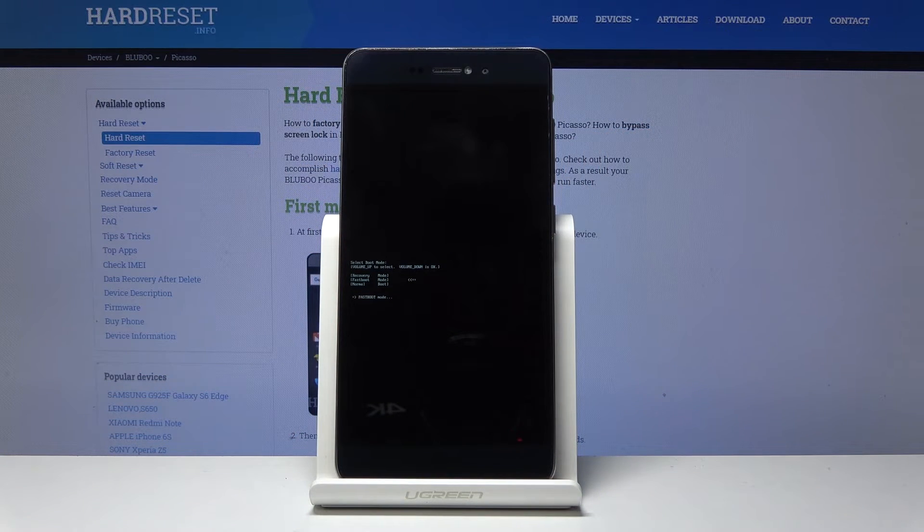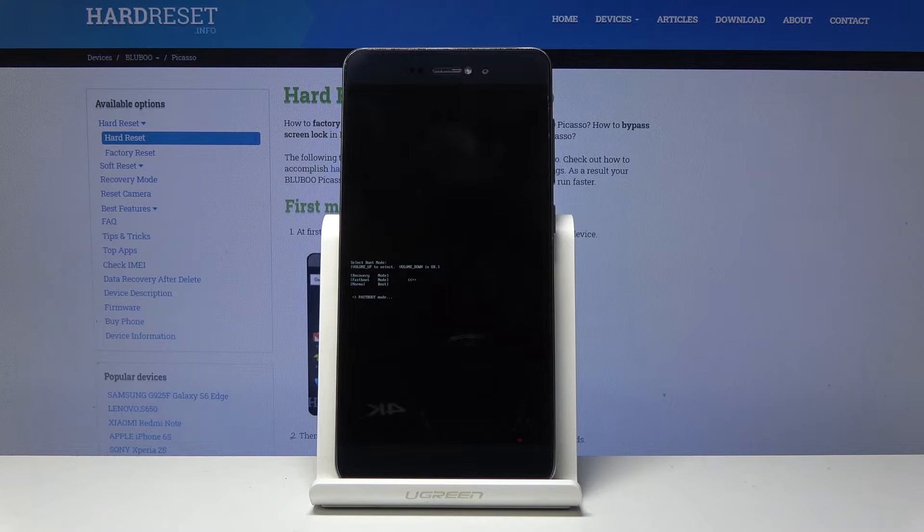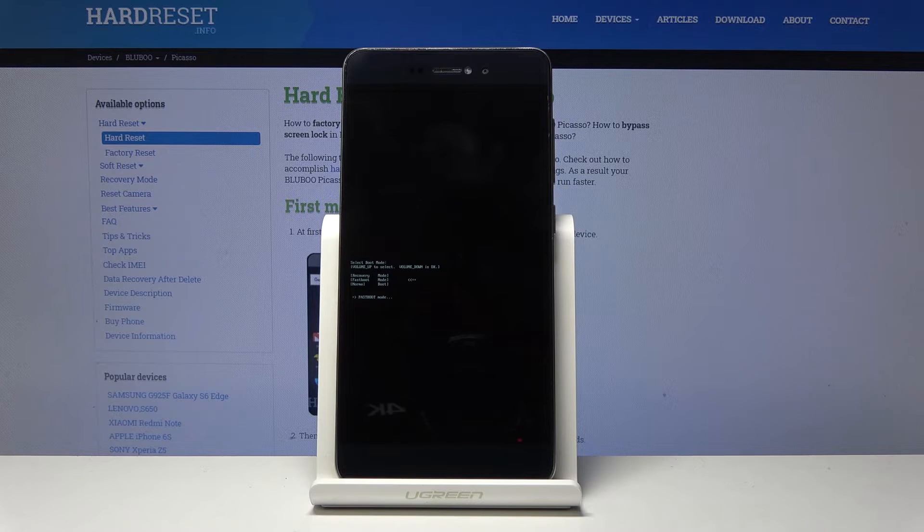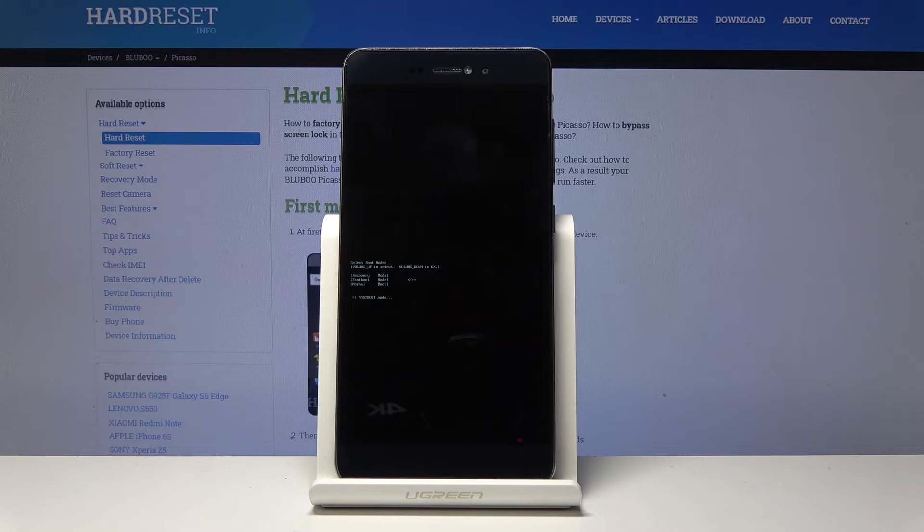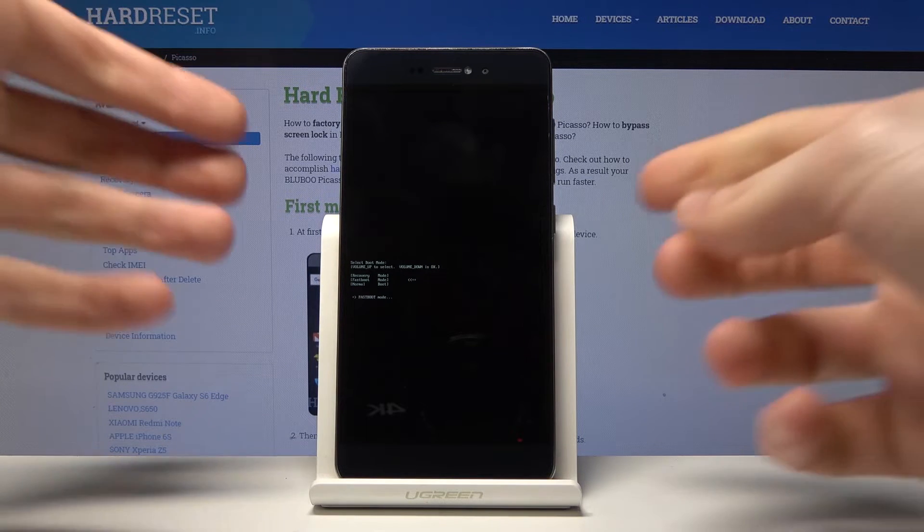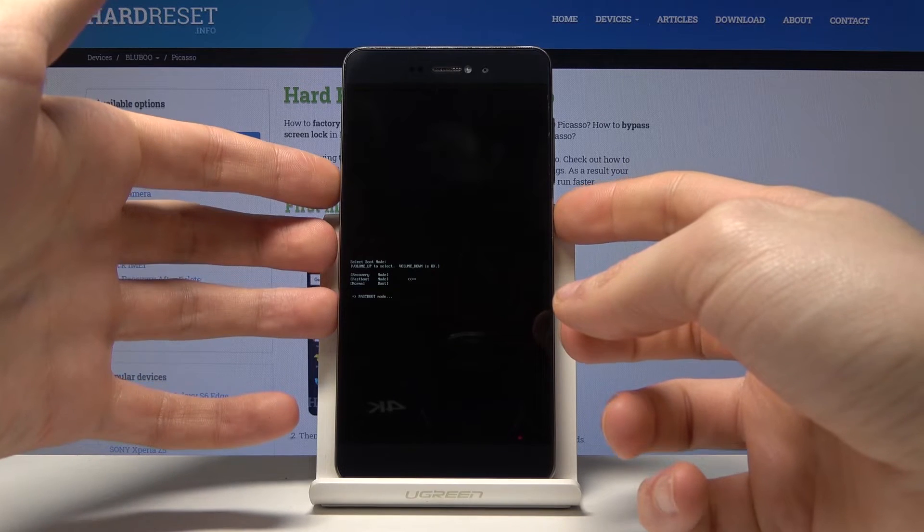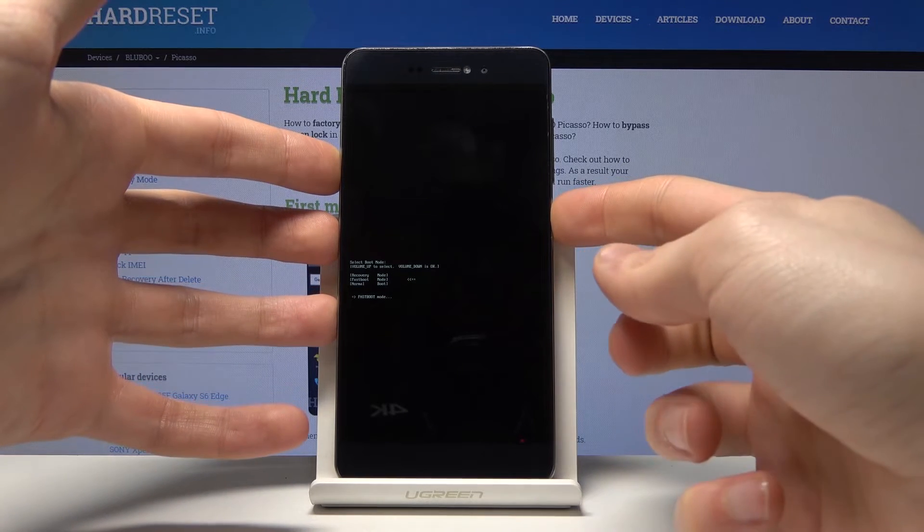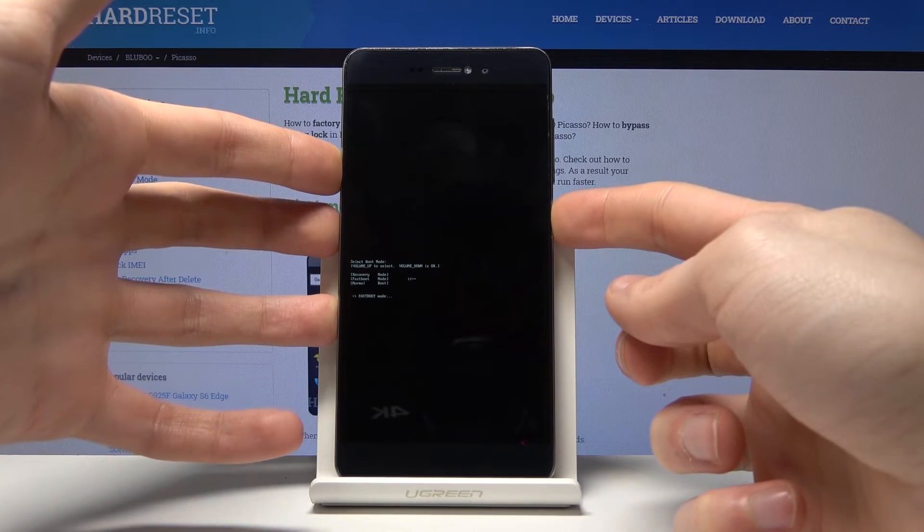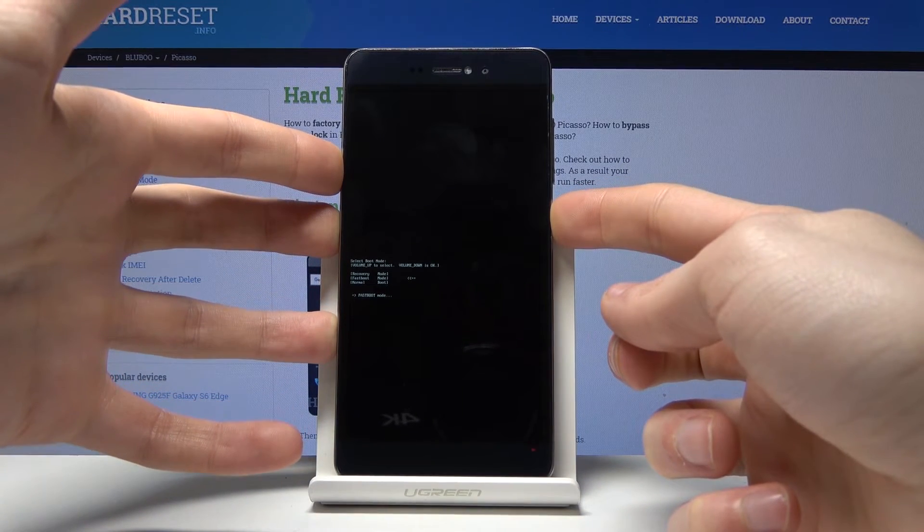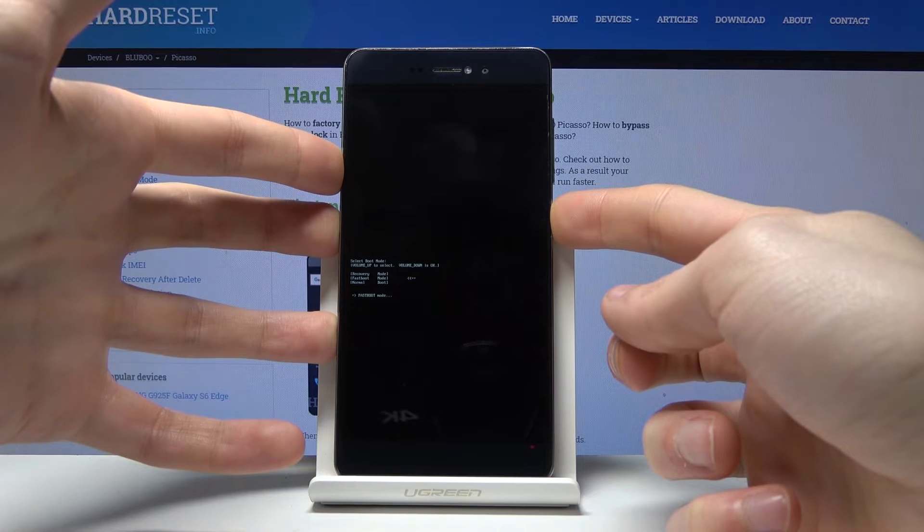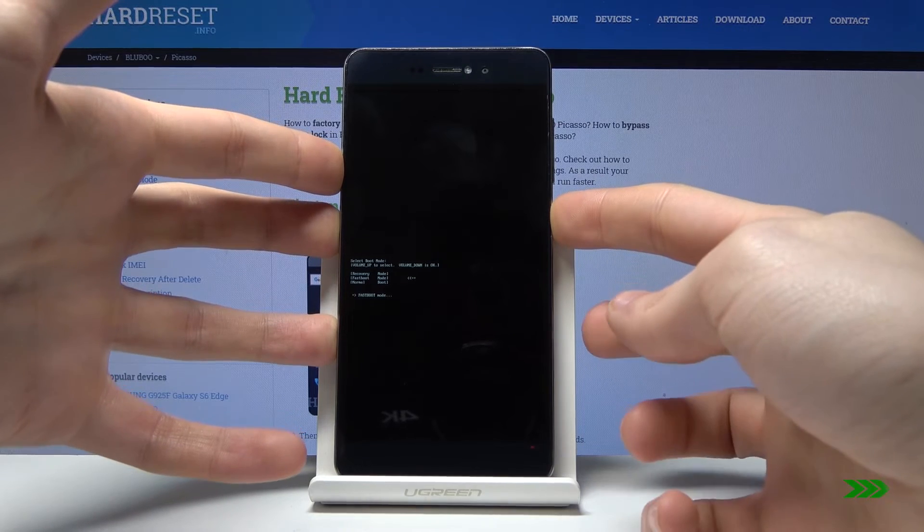Now your phone is in fast boot mode. To exit fast boot mode, hold the power key for about 10 seconds and your phone will restart. That's it.